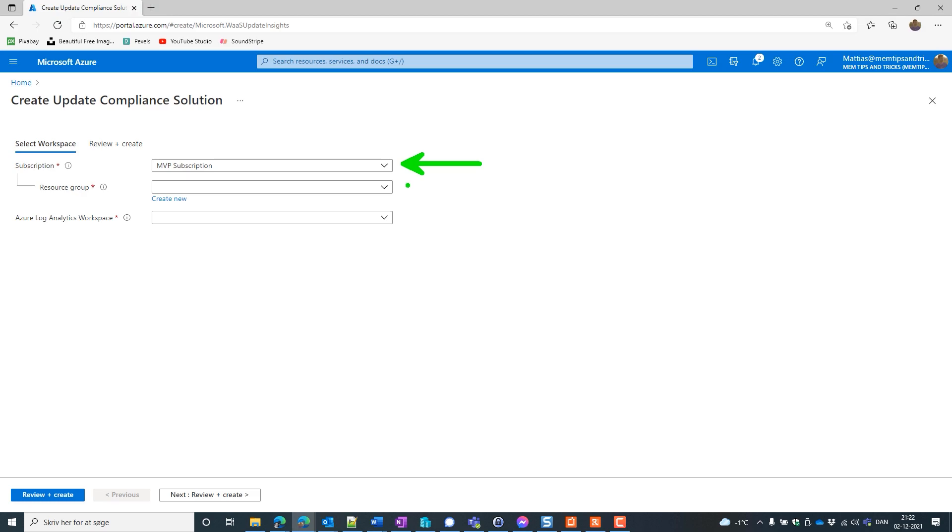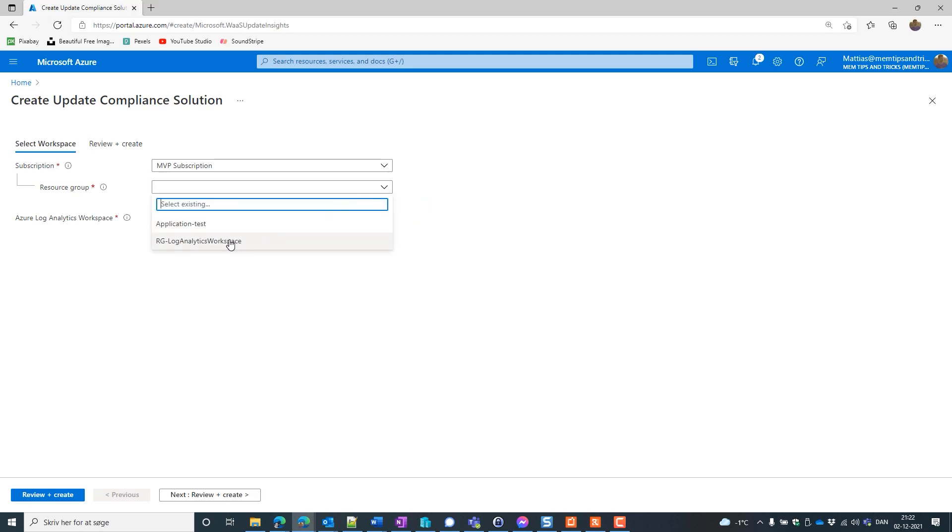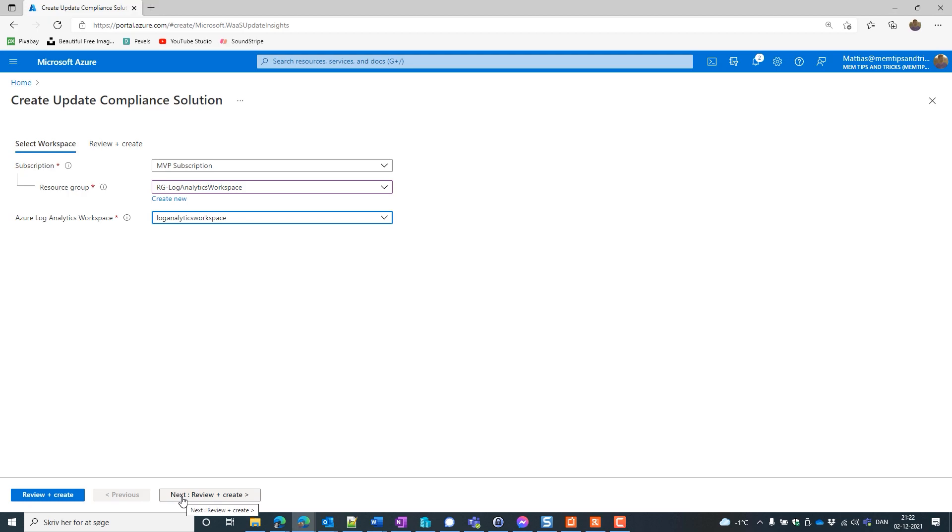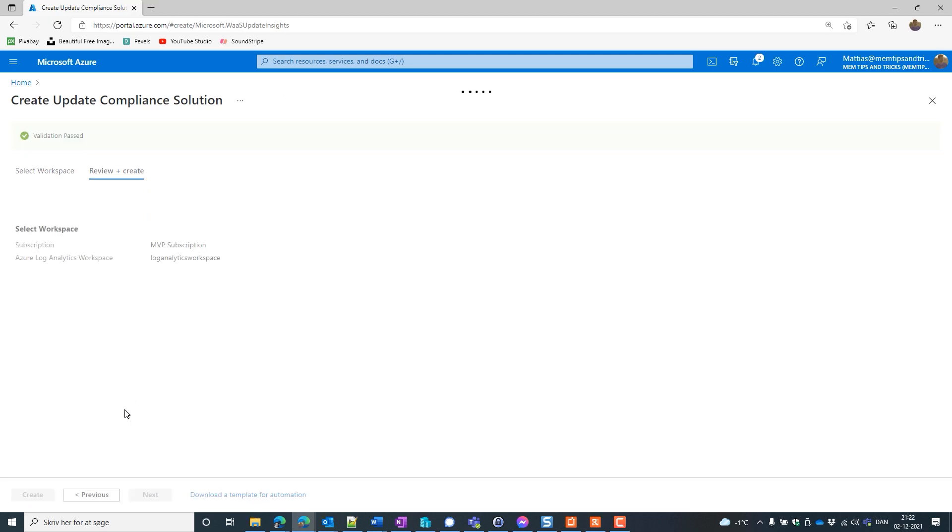If we don't have a resource group we can actually create one. And last we need the Azure Log Analytics workspace. I have a resource group already I am going to use and I have a Log Analytics workspace solution. Let's click next and create.